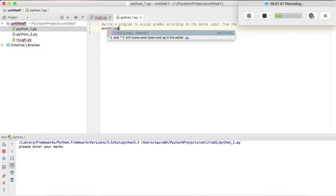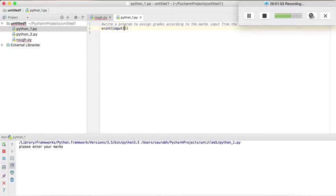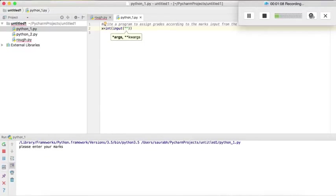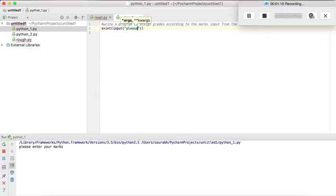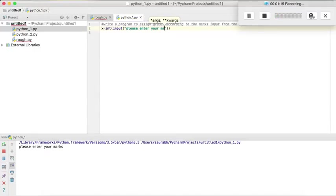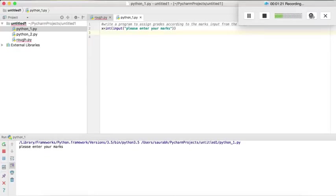So int, then since we are taking input, so input. Then we will enter the argument. In this argument is please enter your marks. So here is our question for the user. So after this step he will enter his marks.